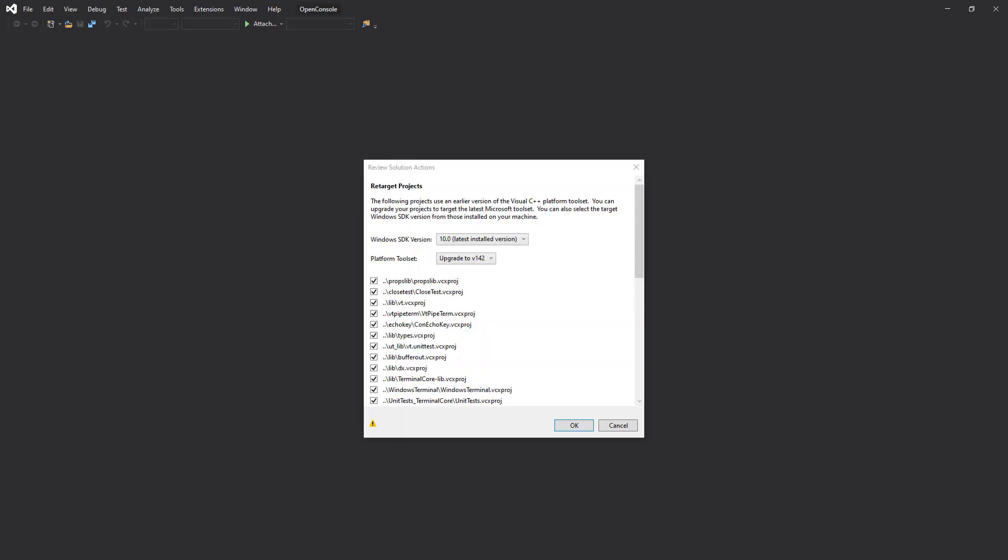Change the Windows SDK version to match the version of your Windows and change the second option to no upgrade.